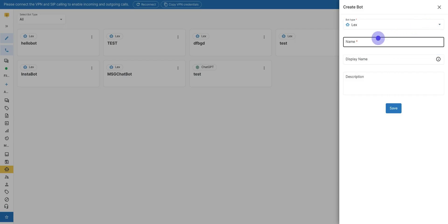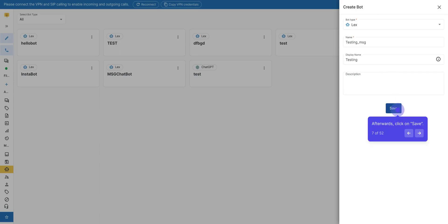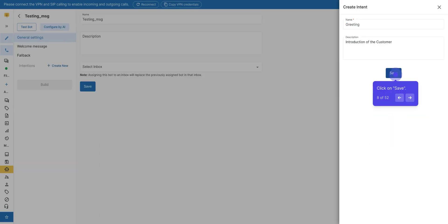Next, name the bot. Give a display name and description to the bot. Afterwards, click on Save. Then the option to create intent will open, which means the purpose of creating the bot. Give the name to intent and add the descriptions and click on Save.